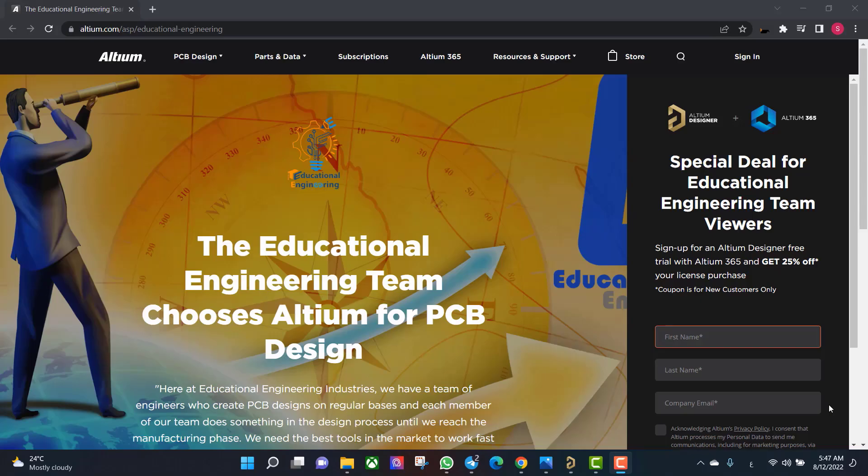Get a free copy of Altium software using the link provided in this video description. When you sign up for an Altium Designer free trial, you will get an Altium 365 and 25% off discount.